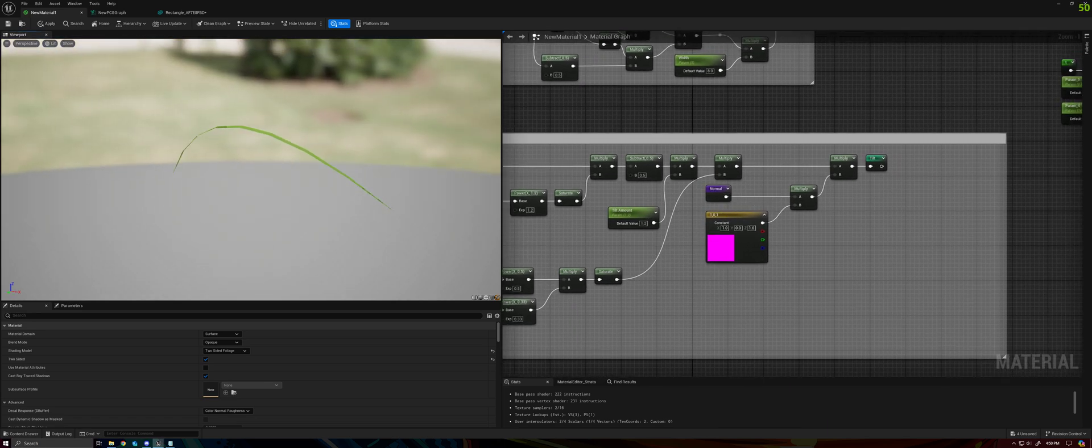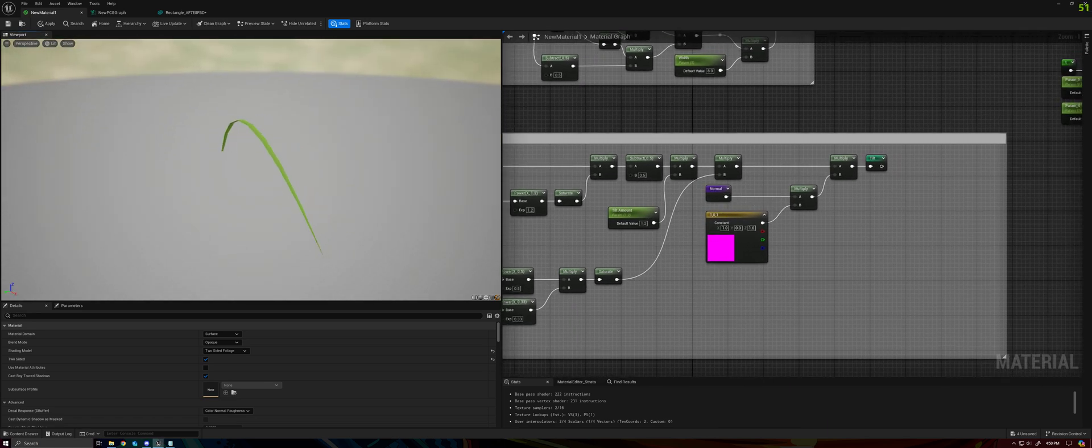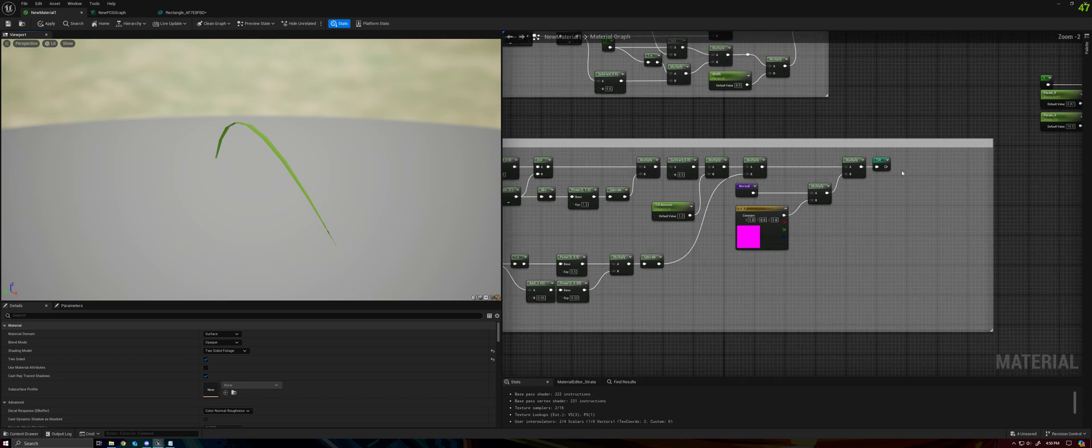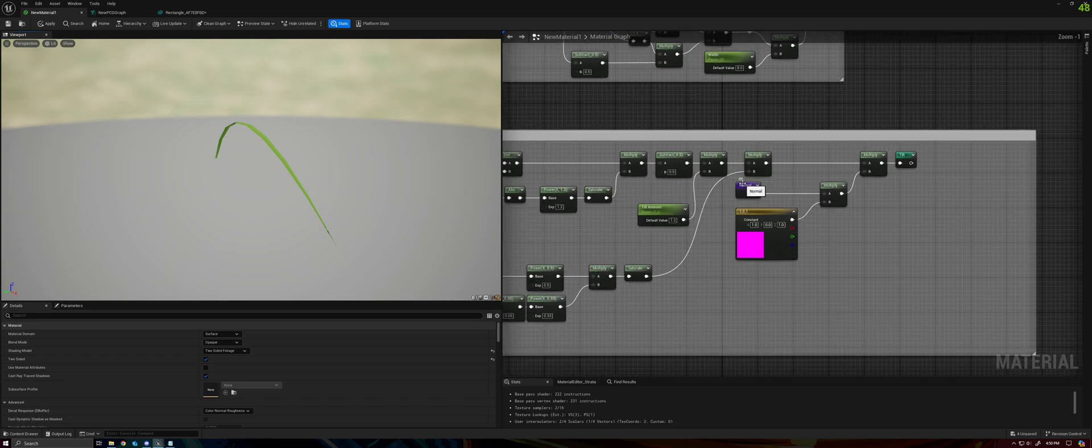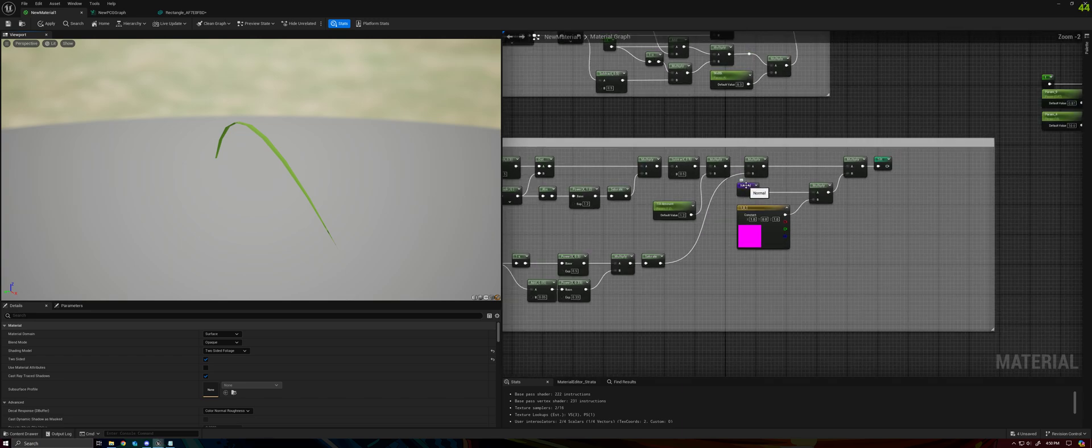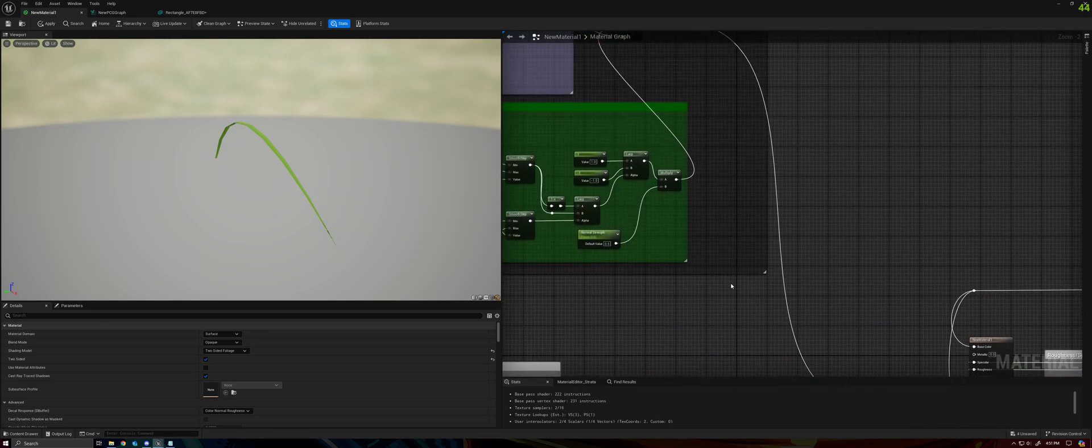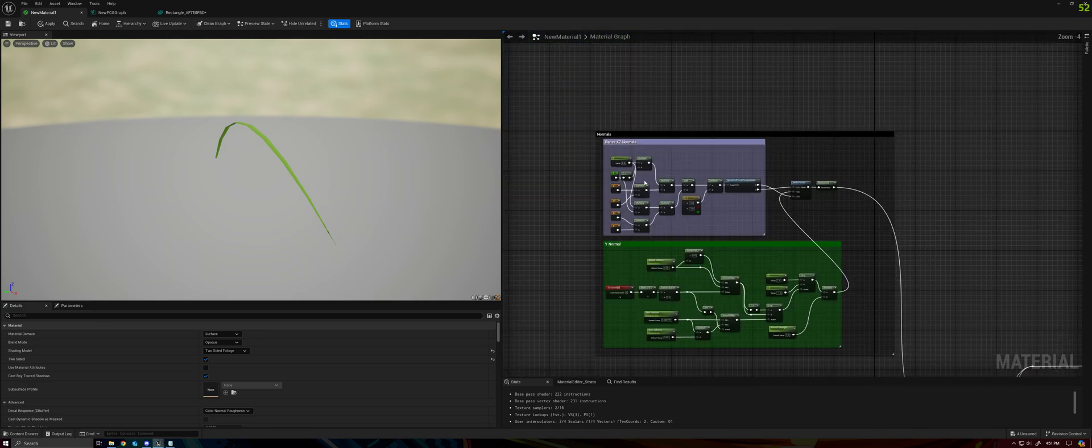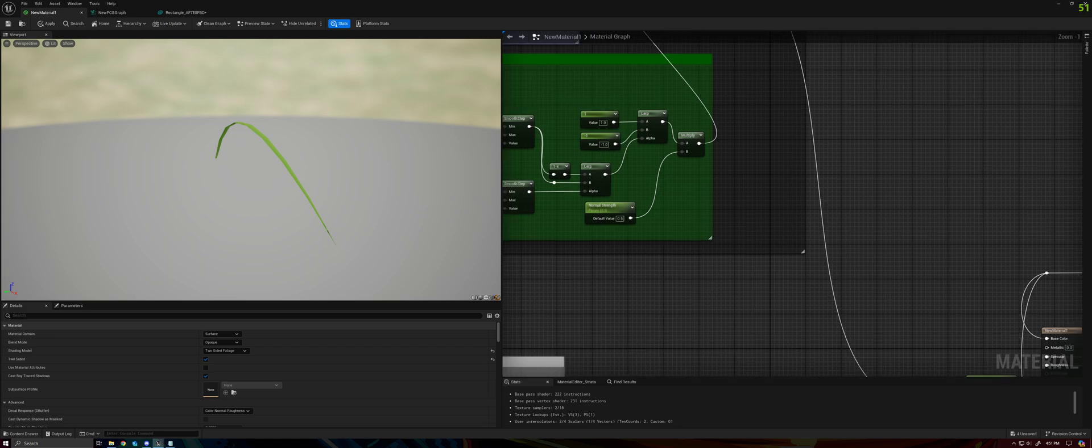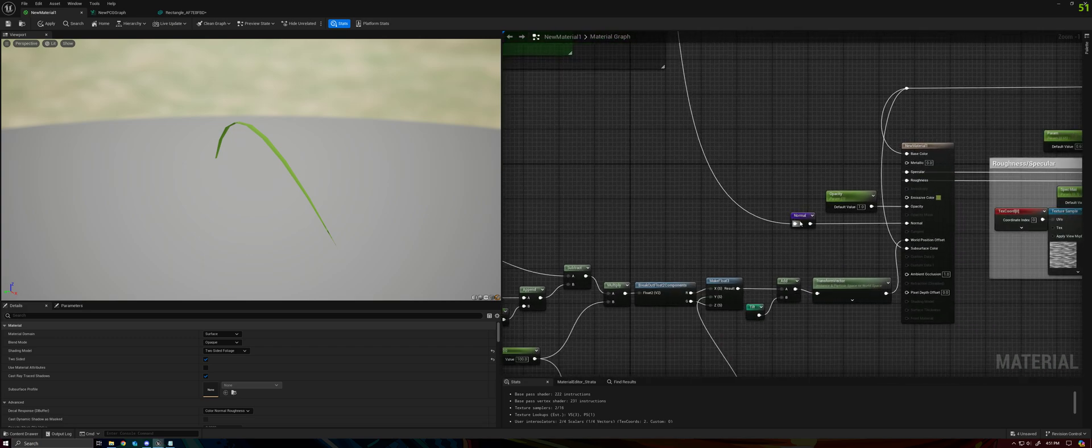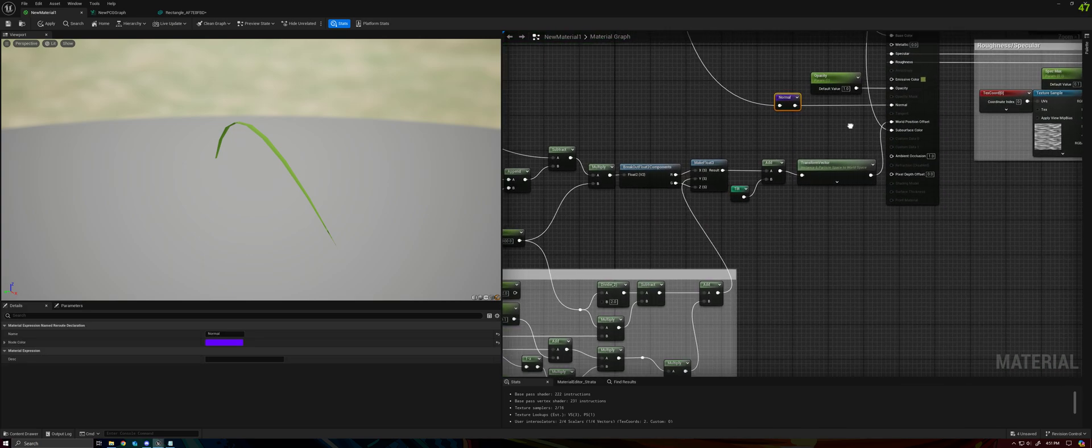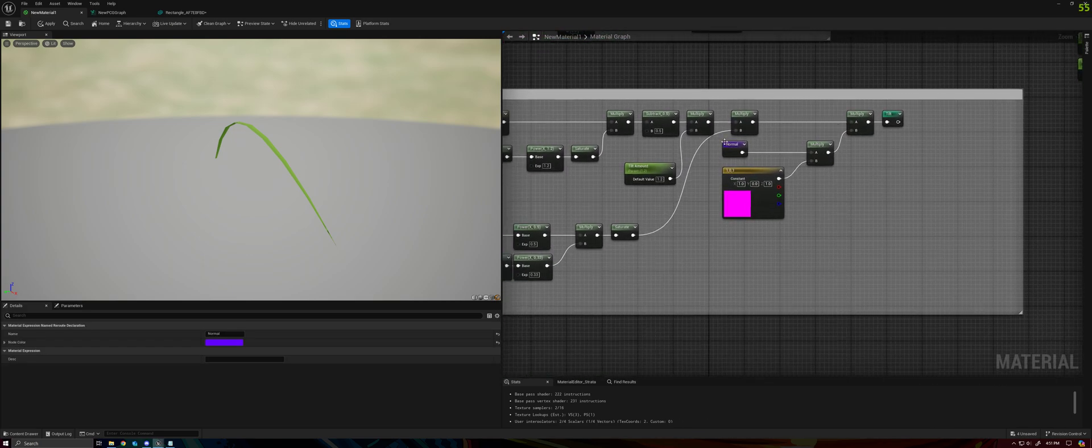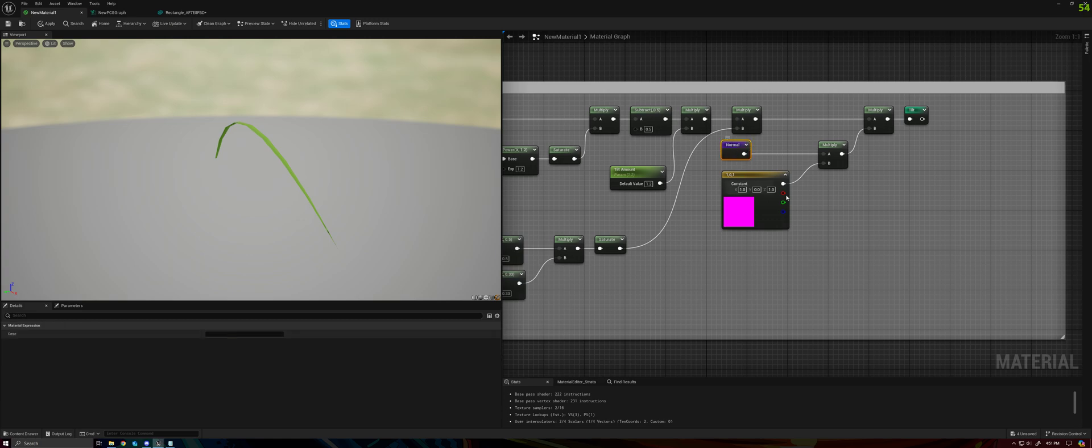Next we need to determine what direction we want to push the vertex in. I've chosen to push the vertex in the direction of its normal. So I've gone ahead and this is just our normals from the previous video.